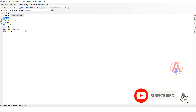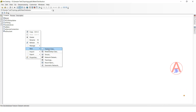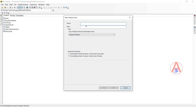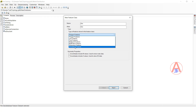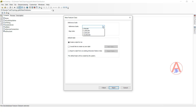Now I am going to create a dimension feature class. Click here, go to Feature, then click Feature Class. I will give it the name 'dimension' and select the dimension feature type, then click Next. For the scale factor, I will keep it as is and click Next.